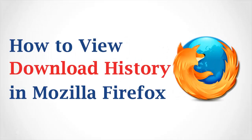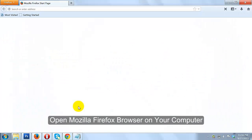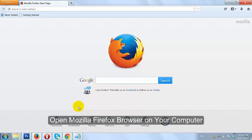How to View the Download History in Mozilla Firefox. Open Mozilla Firefox Browser on your computer.